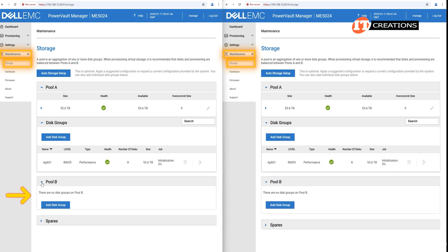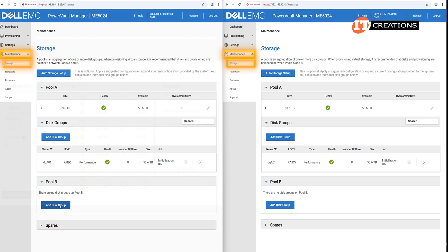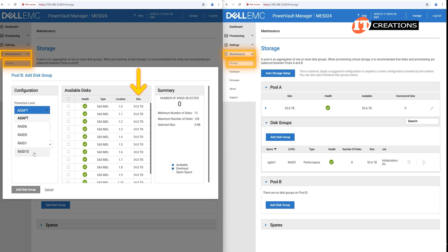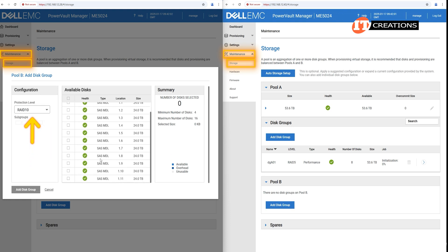For Pool B, we'll use the storage in the ME412, which has slower, high-capacity SAS HDDs at 24TB each. You'll notice that SSDs from the ME5024 are no longer in the list, as they are currently in Pool A. For this group, we'll use RAID 10. RAID 10 has different requirements for minimum and maximum number of disks, which are included in the Summary.